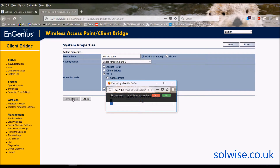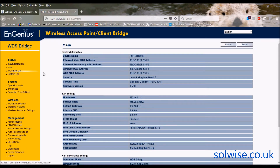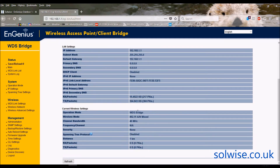The device will now apply the settings and reboot. This is one of the few times it demands a reboot after applying — it's a crucial setup step because the operational mode affects everything that follows. After it comes back up, log in again. On the status page you can confirm it's now on UK Band B and using WDS bridge mode.